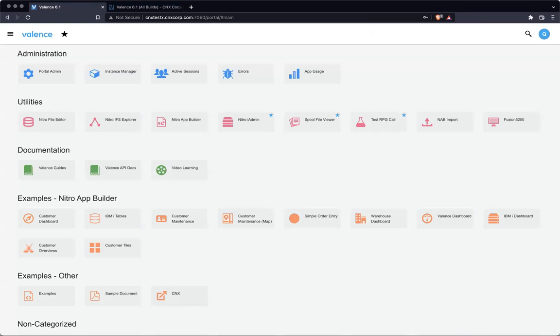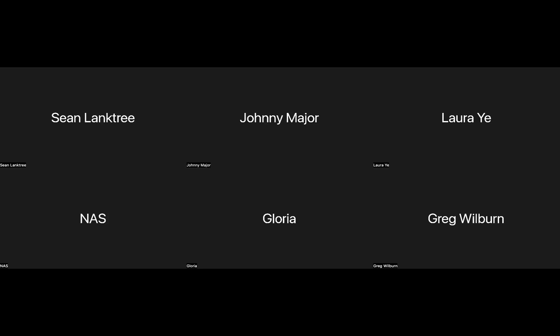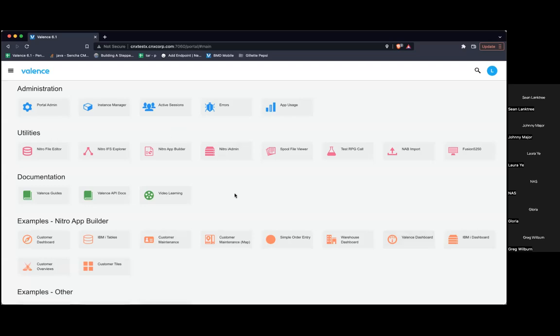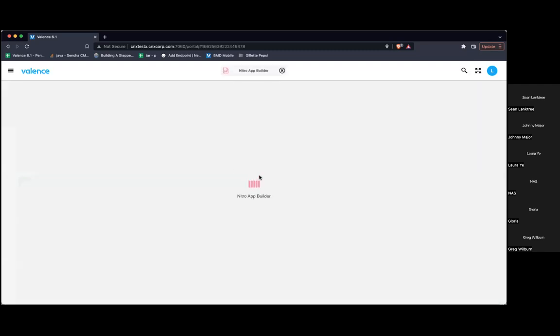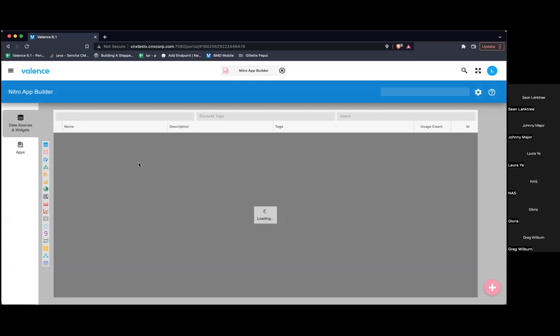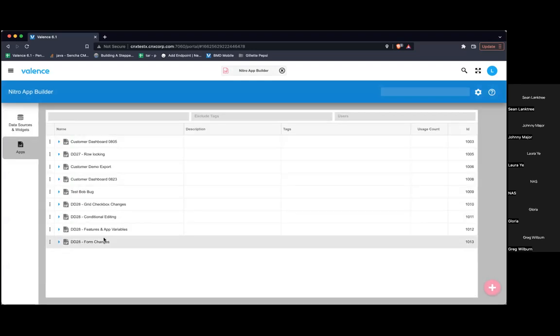We'll go ahead and share the screen. Everything we're going over today is in App Builder, so we're starting that up and created a few simple applications to demonstrate the new features.